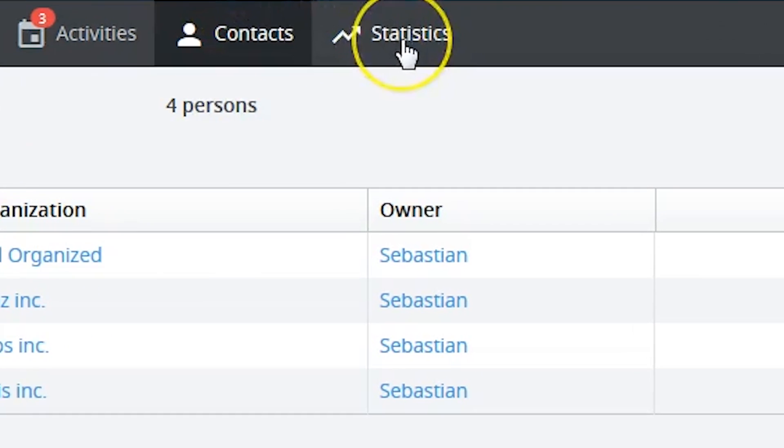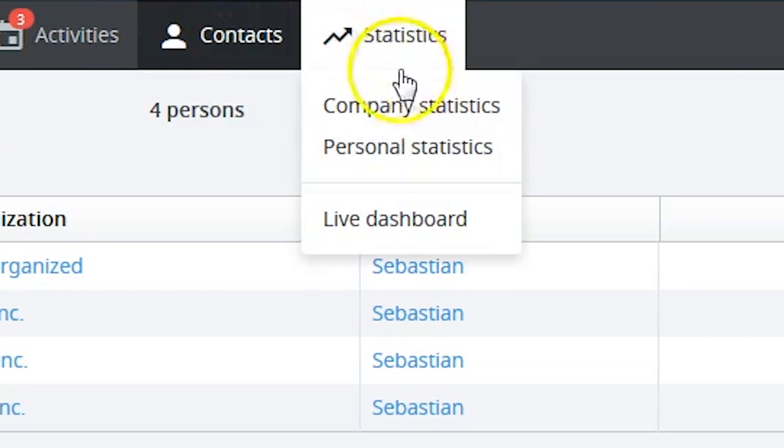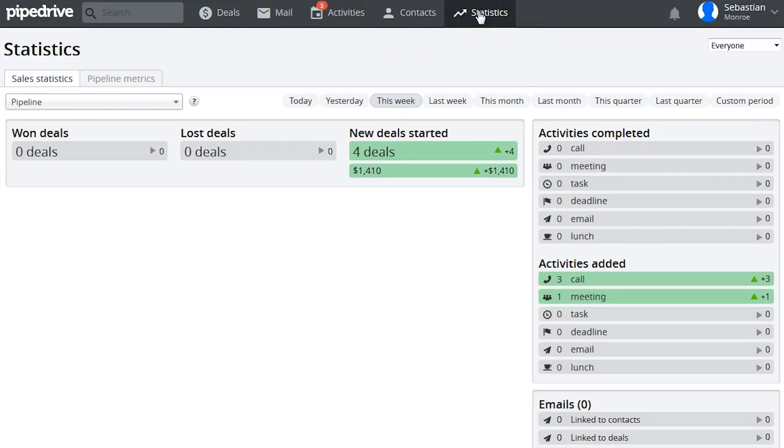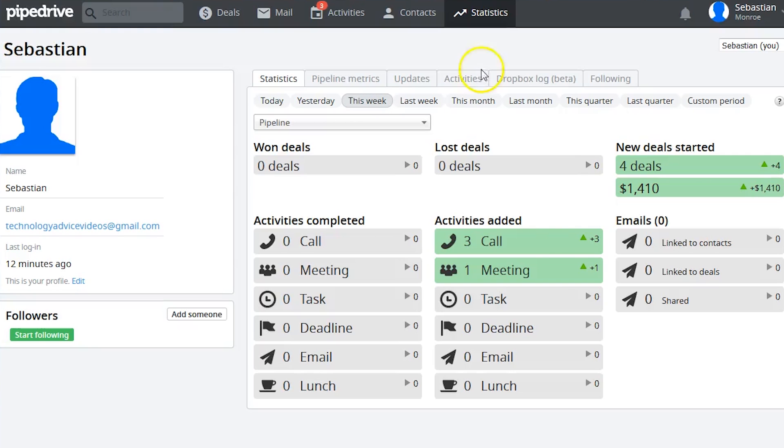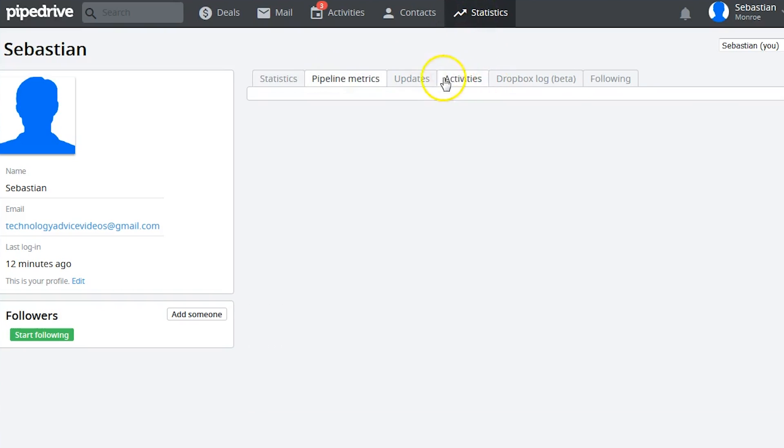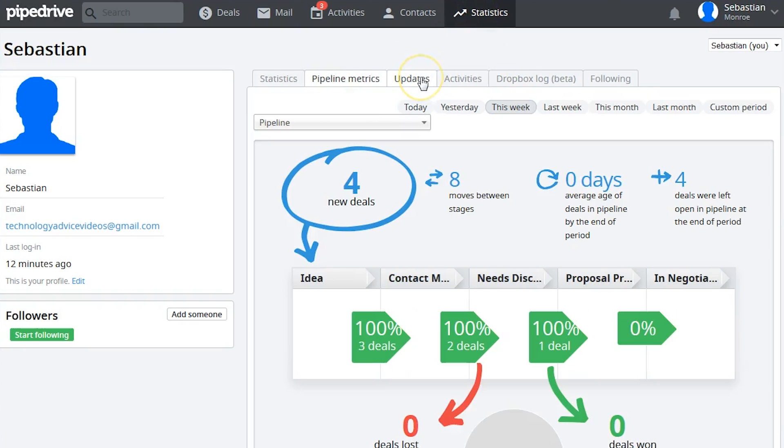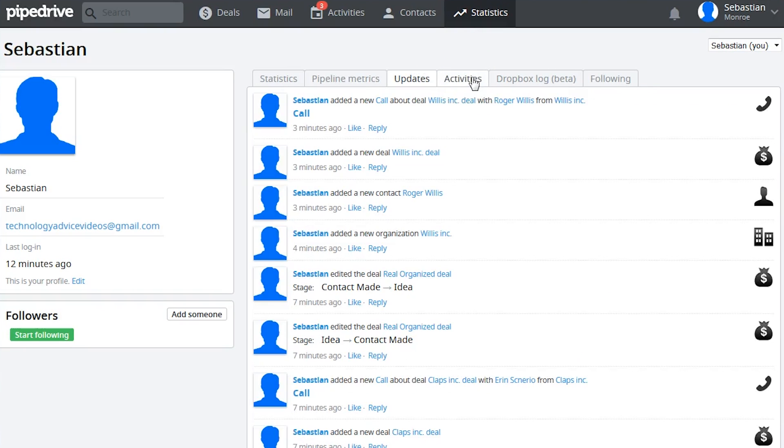Reporting features are under the Statistics tab. As you hover over the menu button, you'll have the option to view company statistics or a live dashboard. The live dashboard is a great place to get a real-time summary of performance, including new deals, activities completed, won deals, and lost deals.